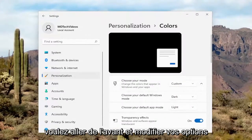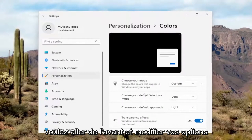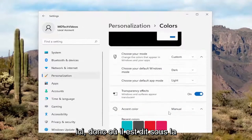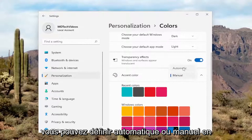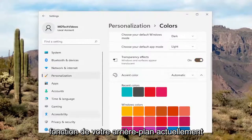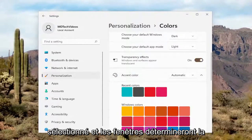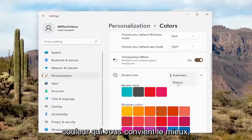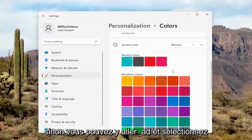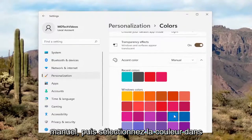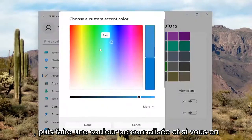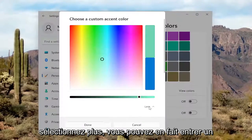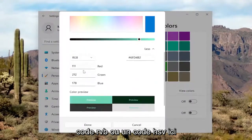Over here on the right side, you want to go ahead and modify your options. Under Accent Color, if you click inside the dropdown, you can set it to either Automatic or Manual depending on your background. With Automatic selected, Windows will determine what color it thinks is best for you. Otherwise, you can select Manual and choose a color from the list, or select a custom color by selecting View Colors. If you select More, you can input an RGB code or an HSV code.